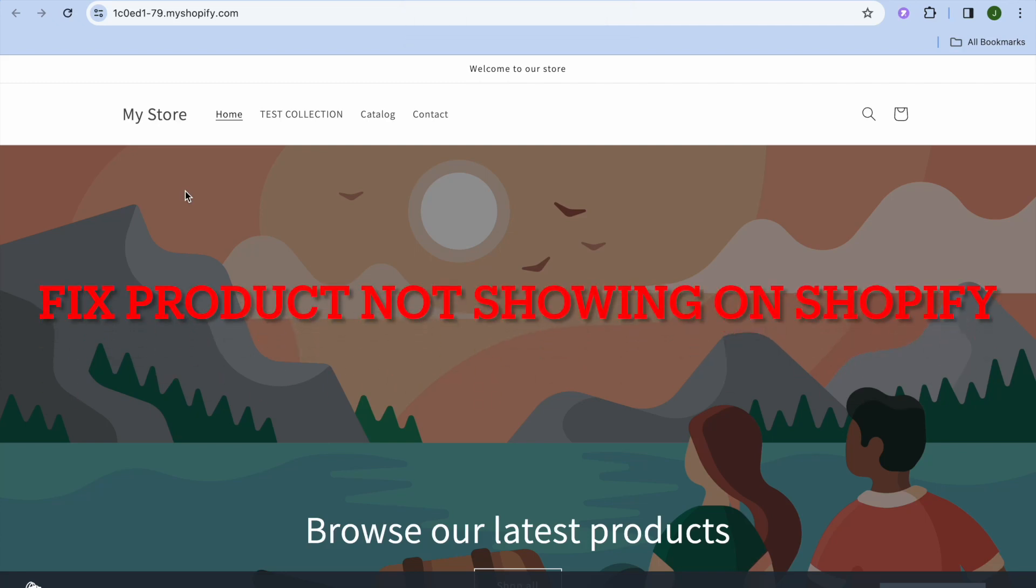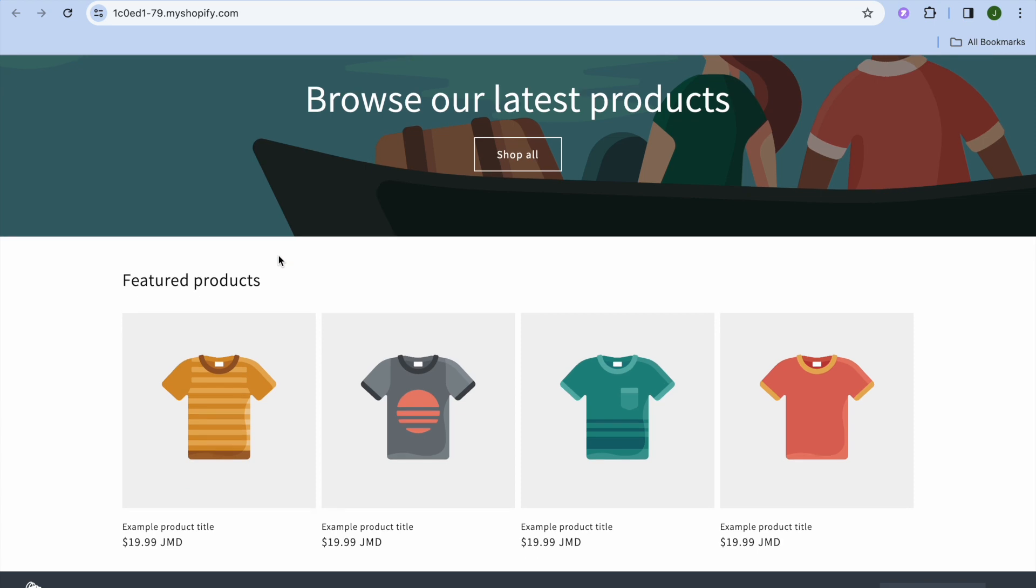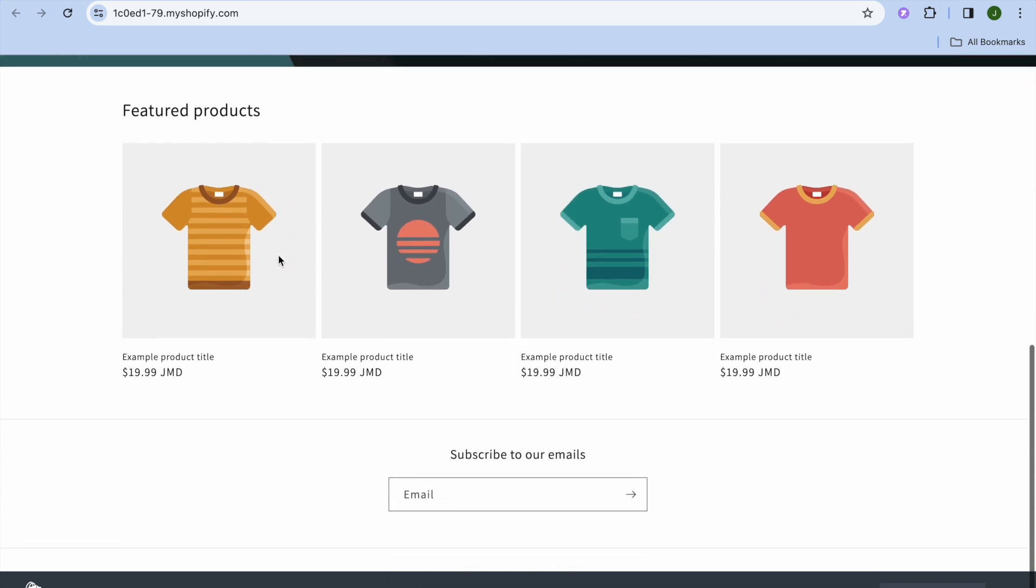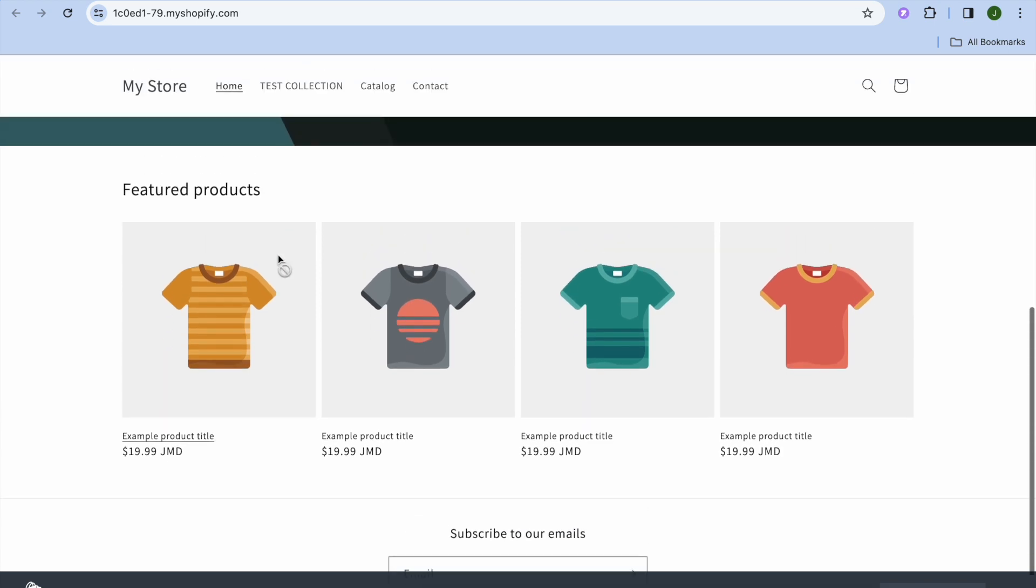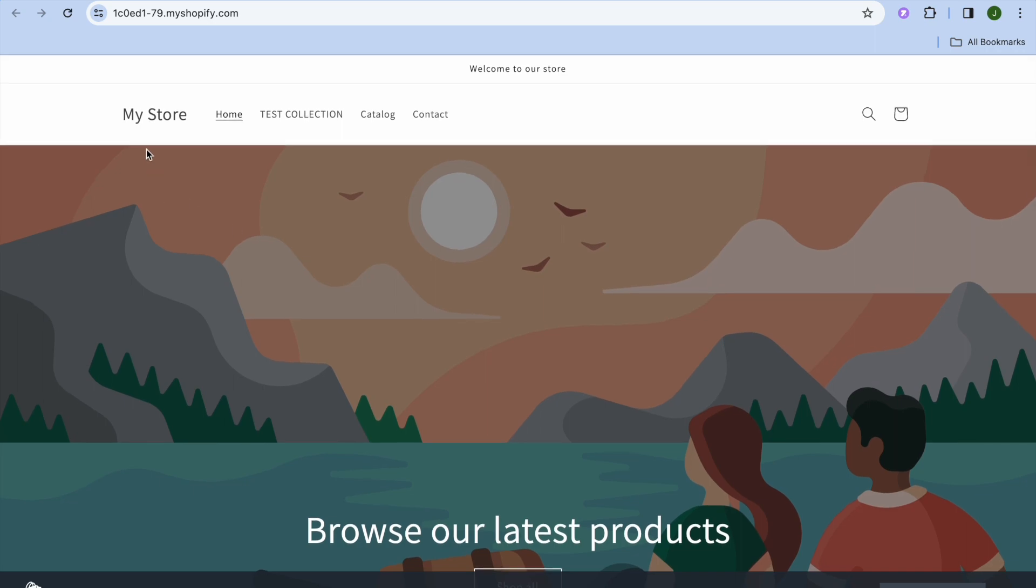In this video, I will be showing you how to fix products not showing on Shopify Store. For example, you can see right here that none of my products are showing on my Shopify Store.